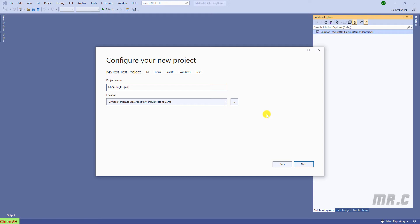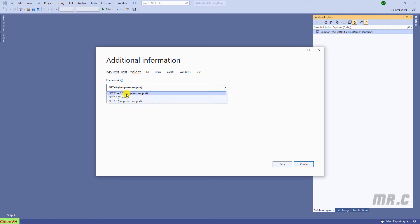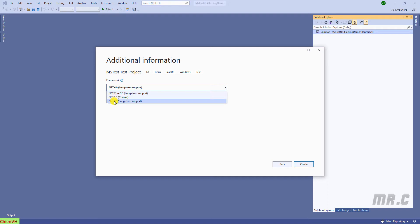Click on Next, then I will enter the name for this testing project — 'MyTestingProject'. Next, you have to select the .NET Framework. It will support .NET Core 3.1, 5.0, and 6.0. I will select the latest version, 6.0. Click on the Create button.